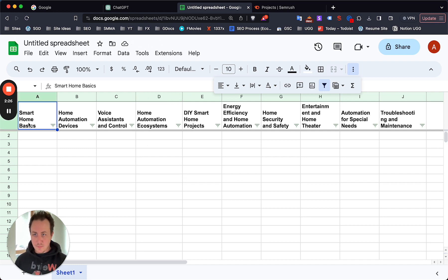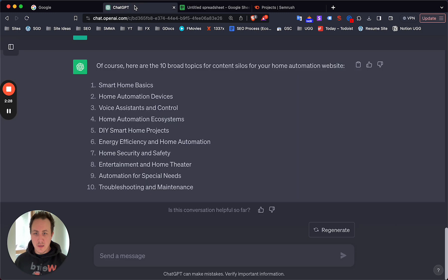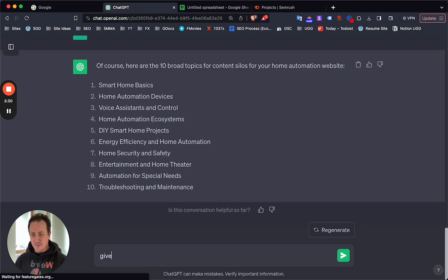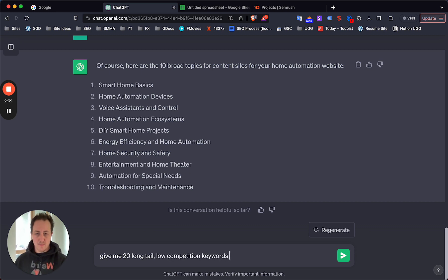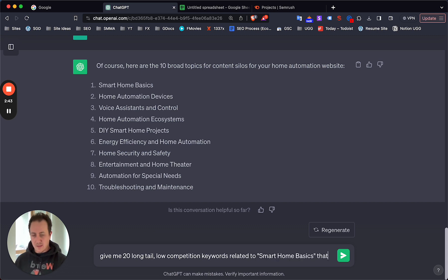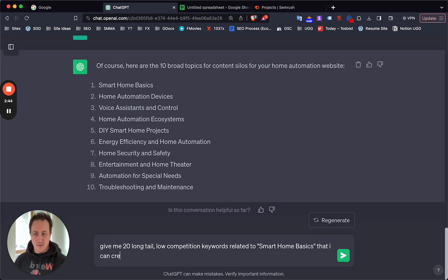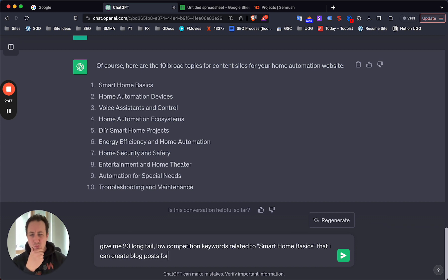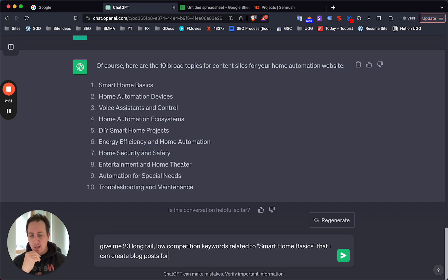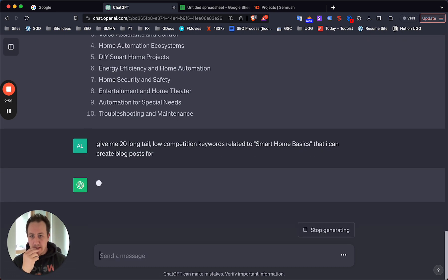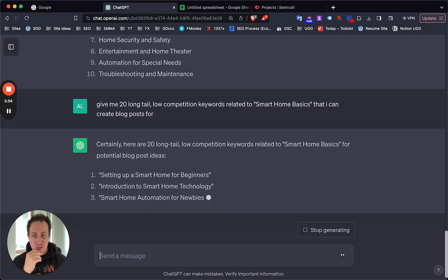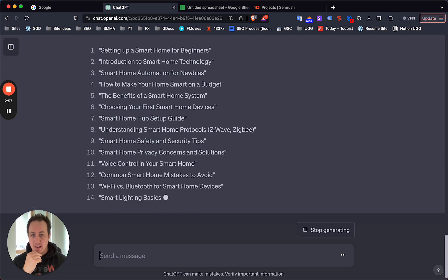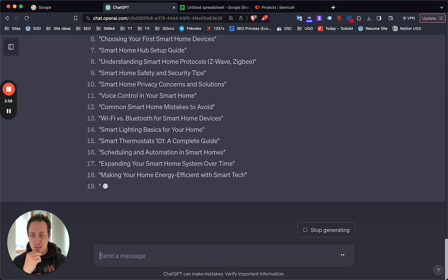What I would do now is just take smart home basics, go back to ChatGPT and say: give me 20 long-tail low competition keywords related to smart home basics that I can create. Now keep in mind that this doesn't always work on the first prompt - it could be too specific or too broad.